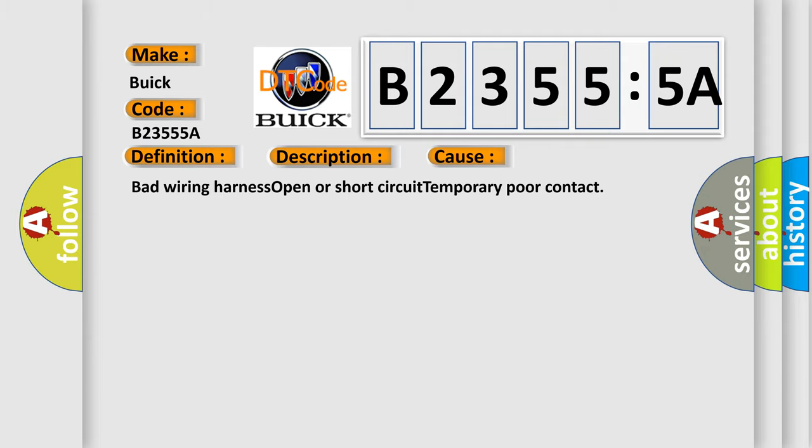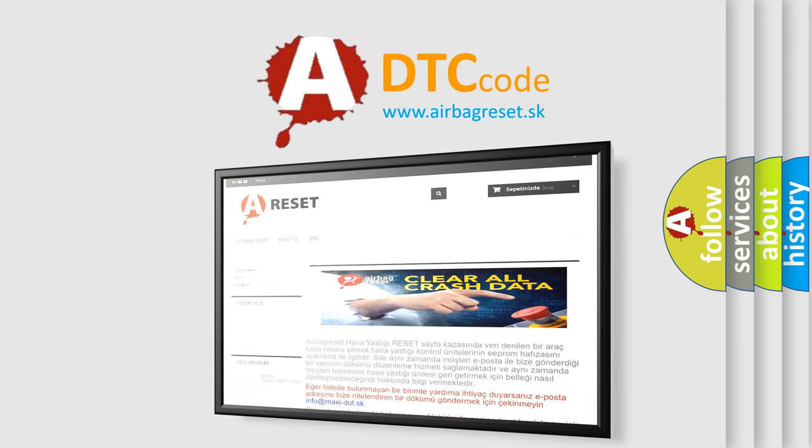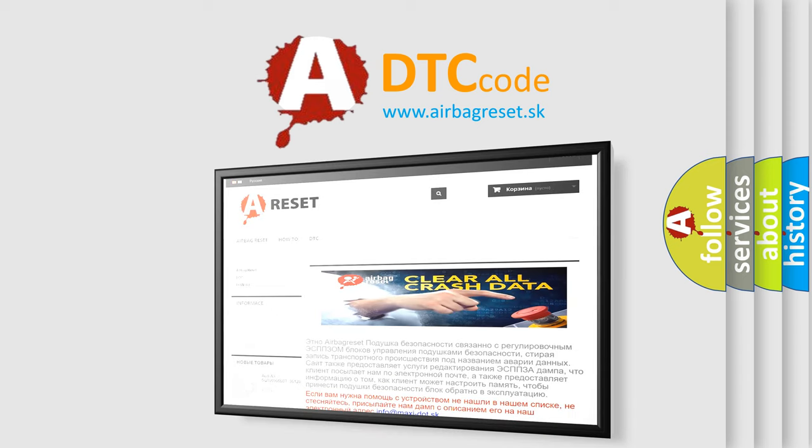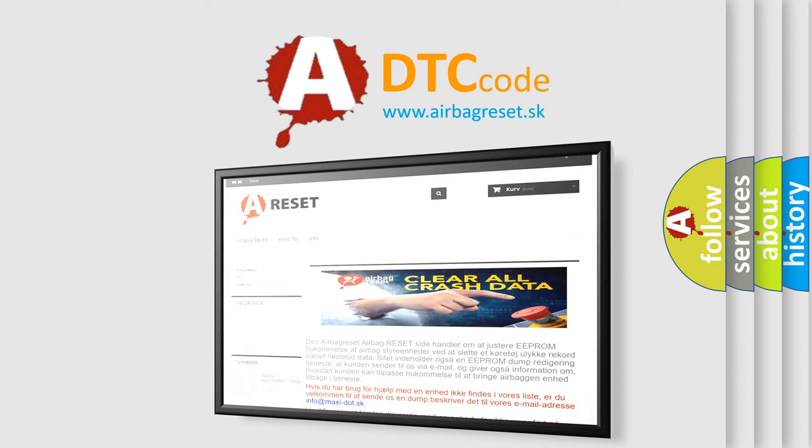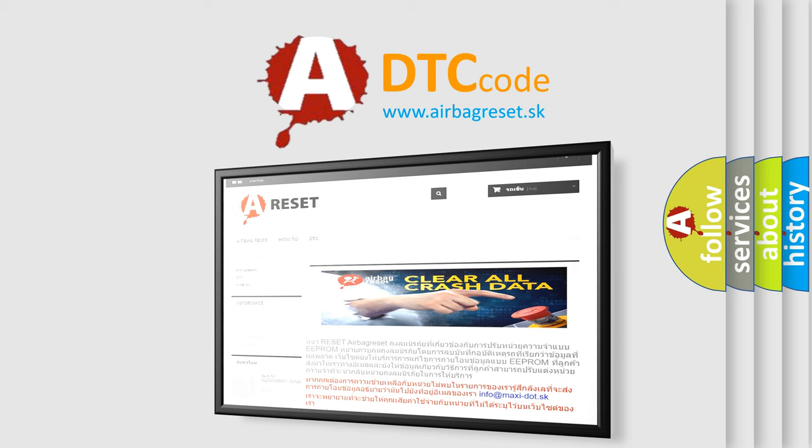The Airbag Reset website aims to provide information in 52 languages. Thank you for your attention and stay tuned for the next video.